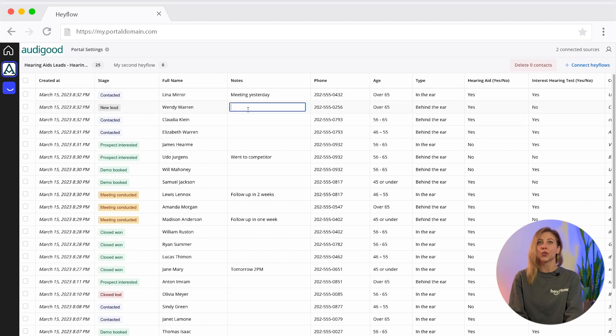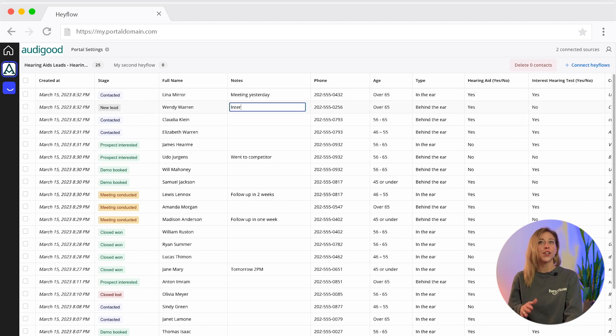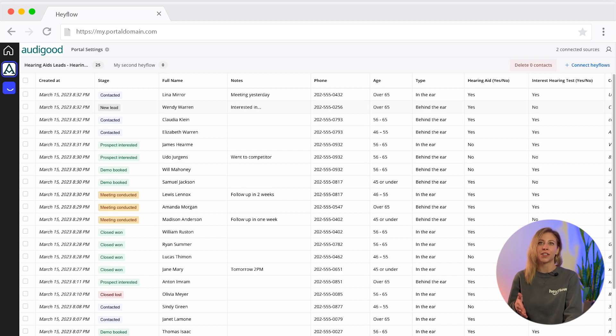A comment feature streamlines teamwork for added simplicity, as further information on progress or feedback can be shared quickly and efficiently.